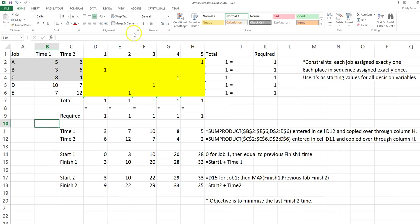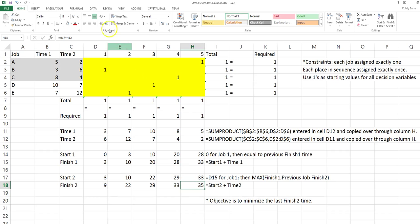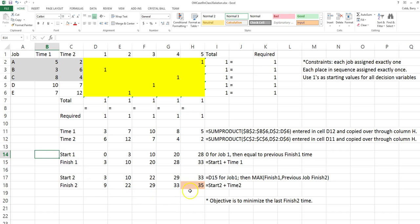What we see here is a sequence of B, E, D, C, and A, with a finish time of 35 periods. The objective is to minimize this finish time, and we walk through Johnson's rule to gain this sequence.